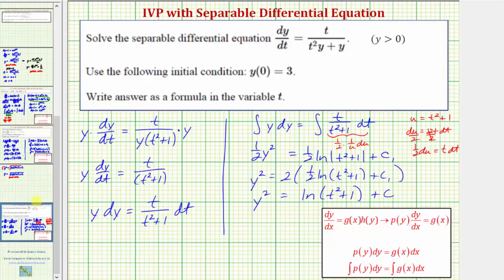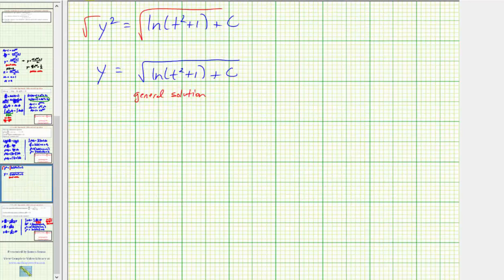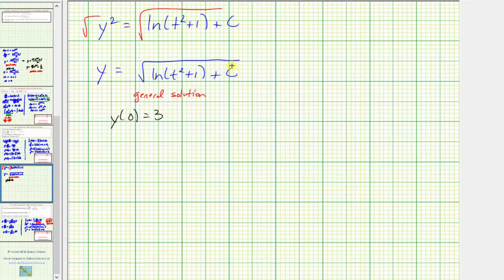But remember, we want to find the particular solution given the initial condition y of zero equals three. Using that initial condition, we can substitute zero for t and three for y, then solve for c, which will give us the particular solution.